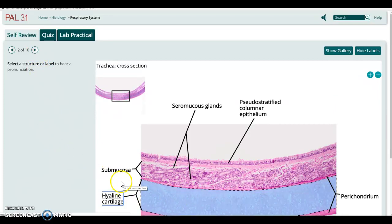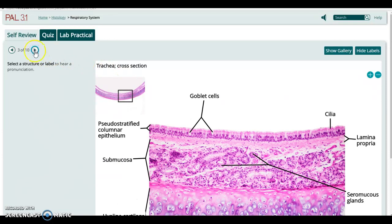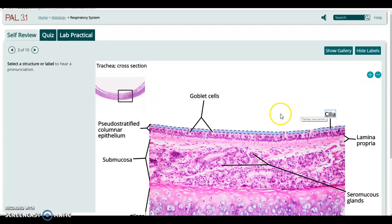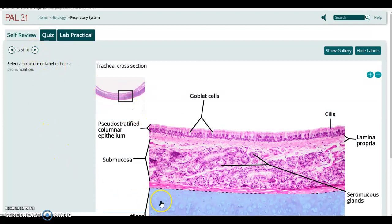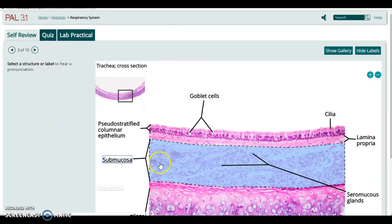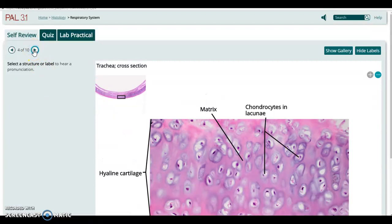At higher magnification you can see the nice hyaline cartilage with its cells in those lacunae, and on the surface that pseudostratified columnar epithelium with the cilia. At even higher power you can see goblet cells producing mucus on the surface of the epithelium, the cilia themselves, and that pseudostratified epithelial layer. Below that is the cartilage and a submucosa carrying blood vessels and nerves to the tissue.